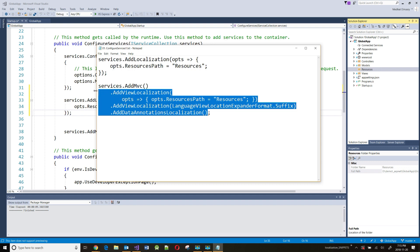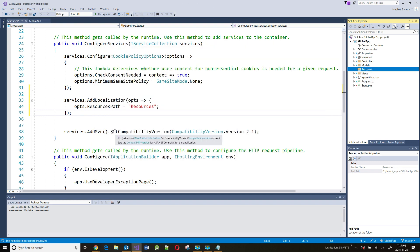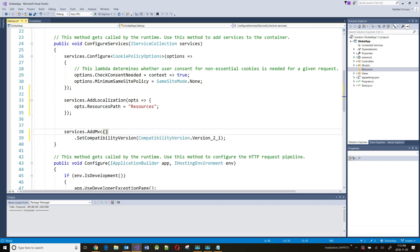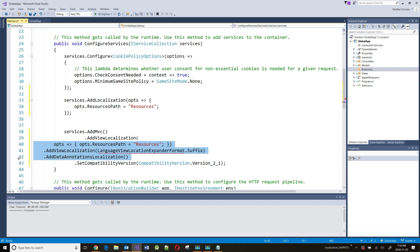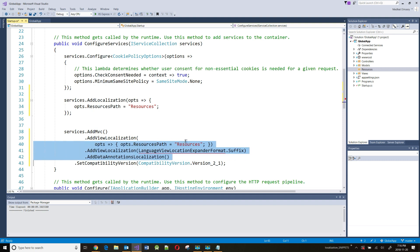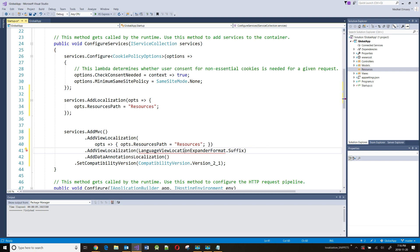The second thing I need to add is that even though I'm going to be using this Resources folder, I'm indicating here that I'm going to have View Localization and Data Annotation Localizations. The three places where you need to do translations really are in your Controllers, in your Views, and your Data Annotations. Here I'm saying that I'm going to implement View Localization and Data Annotation Localization.